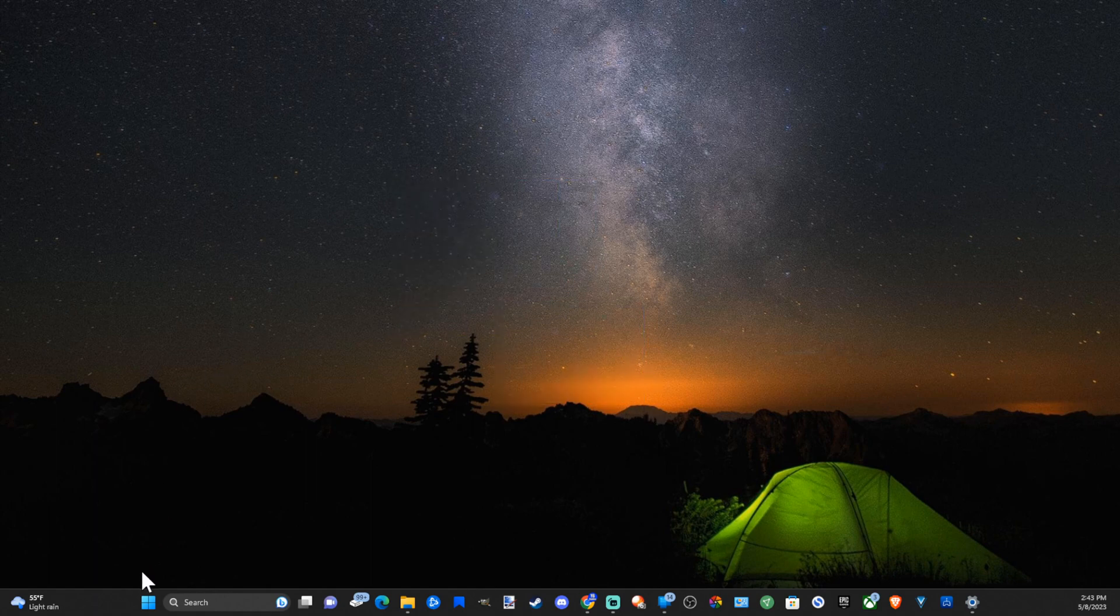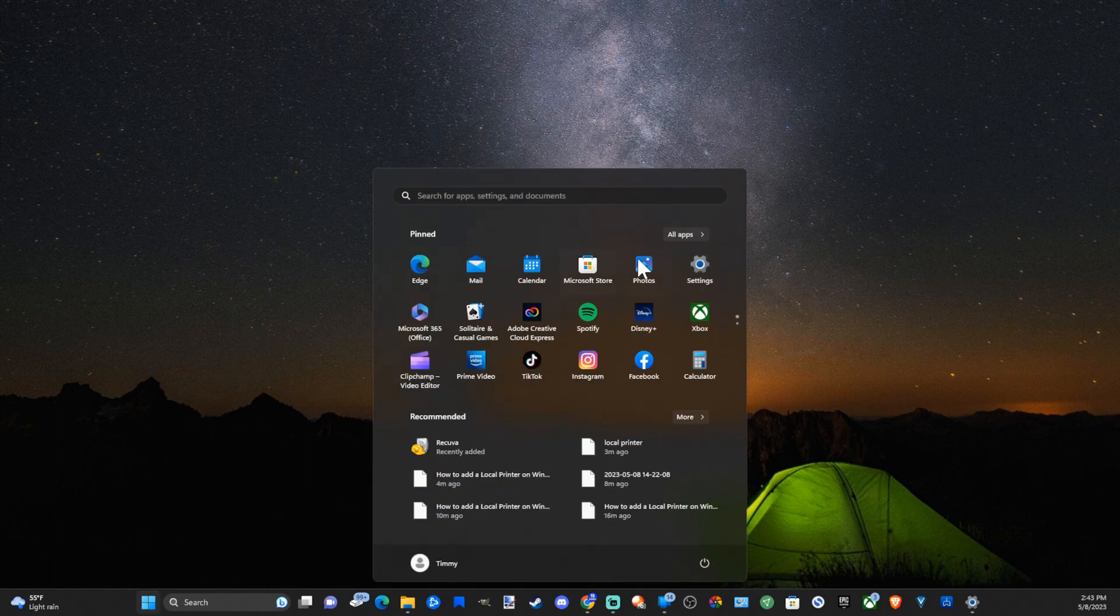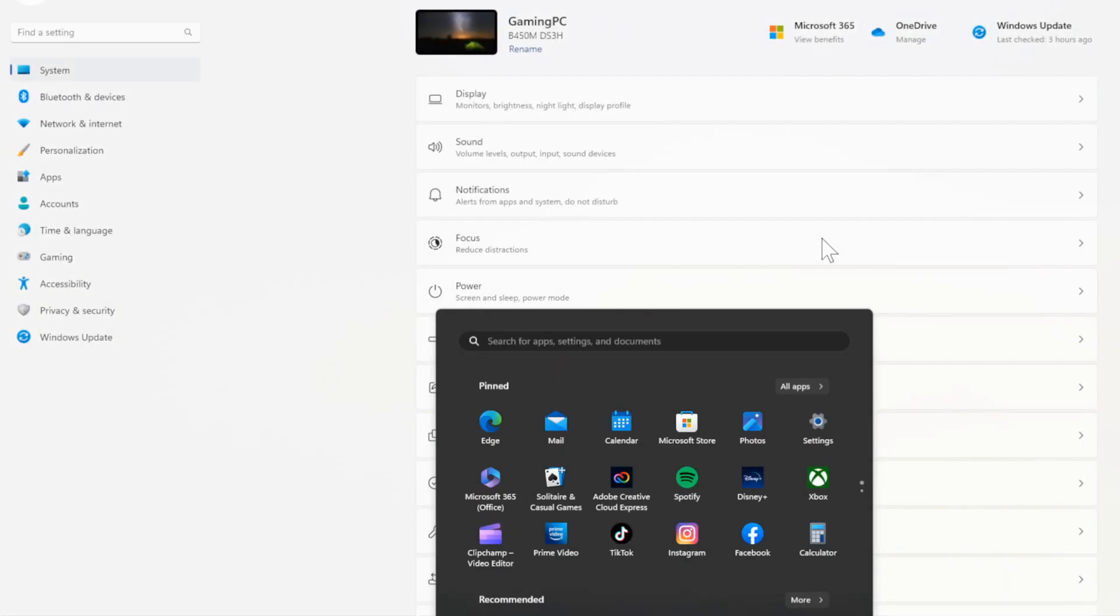So just on the desktop here, let's go to the Windows Start menu, select this and go to Settings. Then open this up and go to System, then go to the right and go down to Sound.